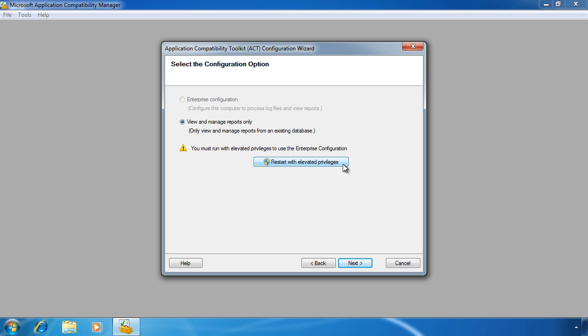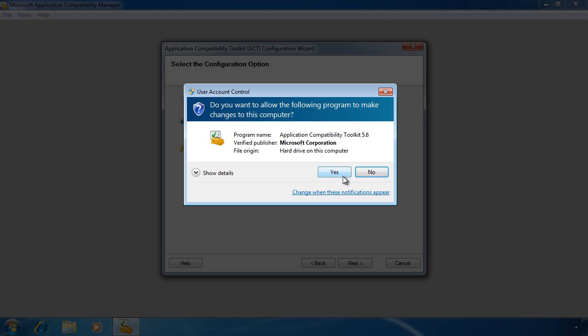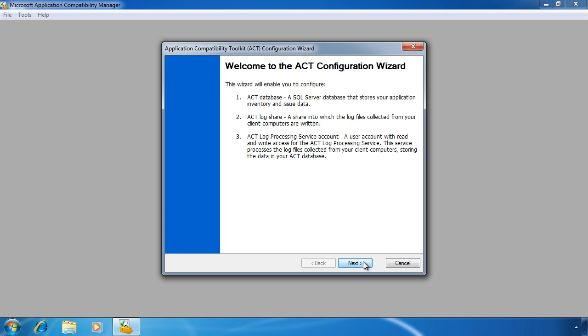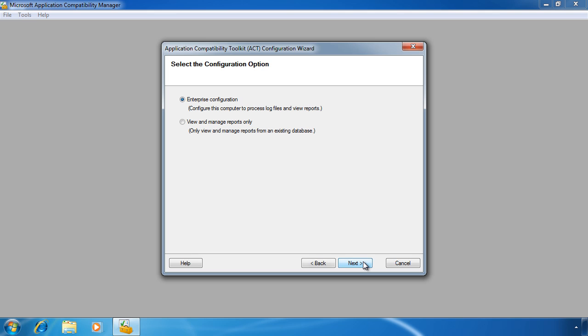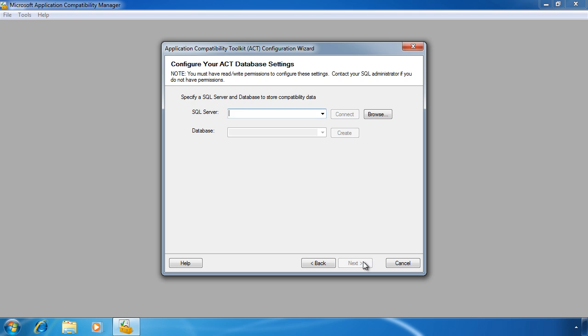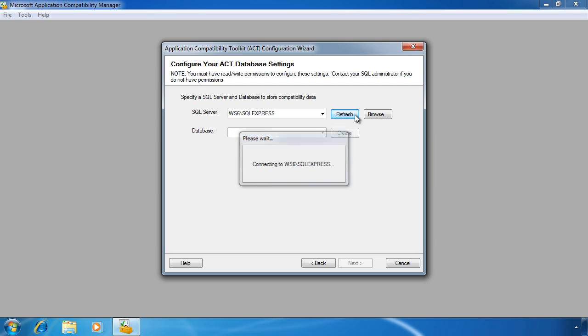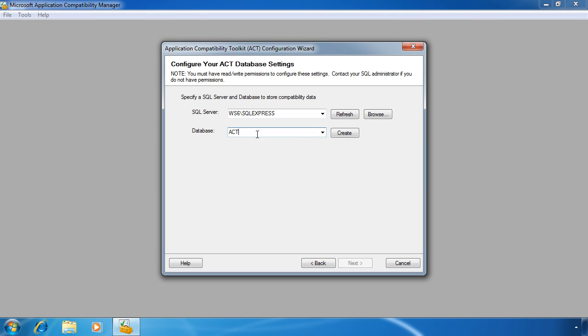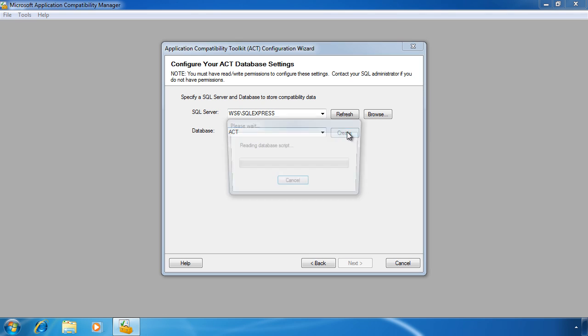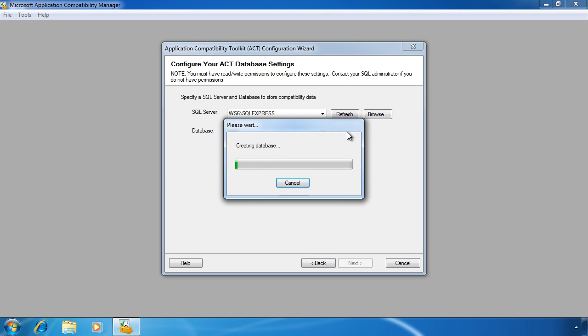Once I select this option, the wizard will run again and this time I can select the option Enterprise Configuration. On the next screen, I can select the SQL Server that I want to connect to. In this case, I will select the local computer. I will also need to create a database which I will call ACT.